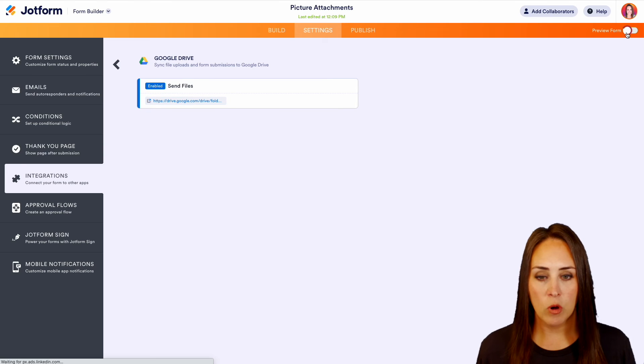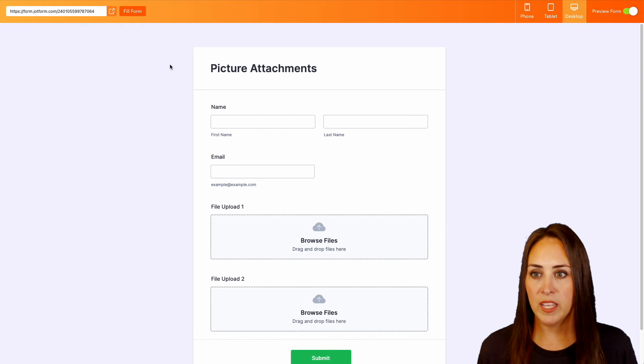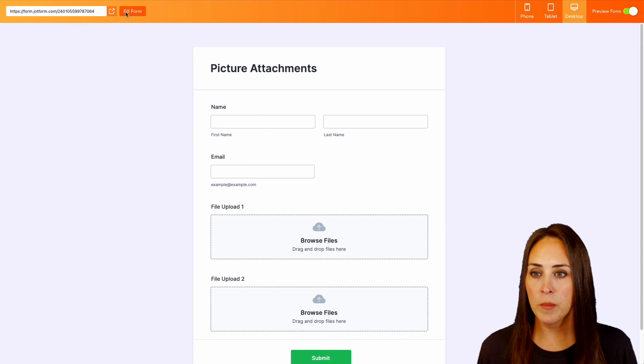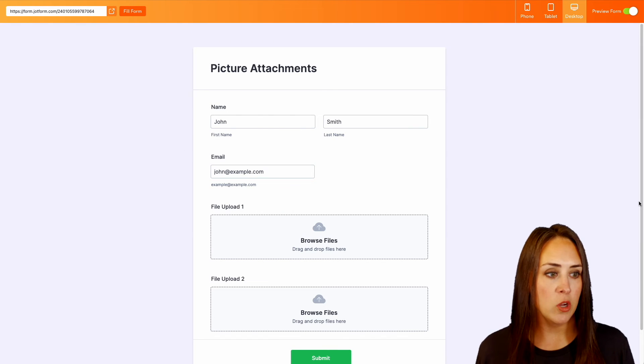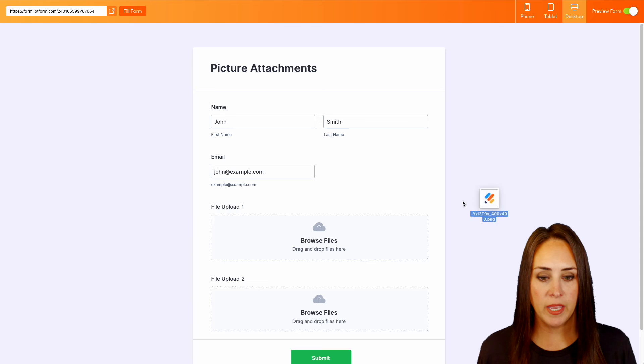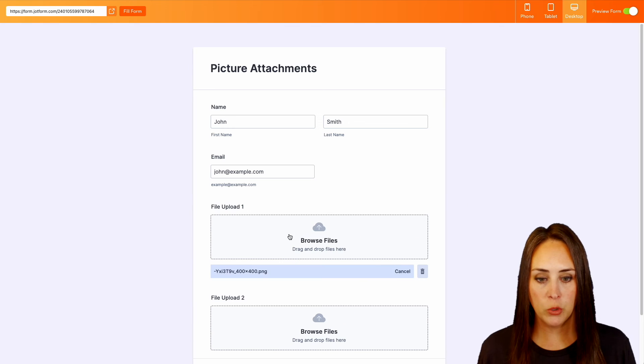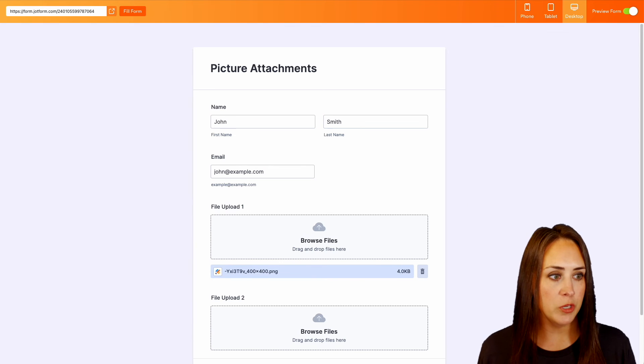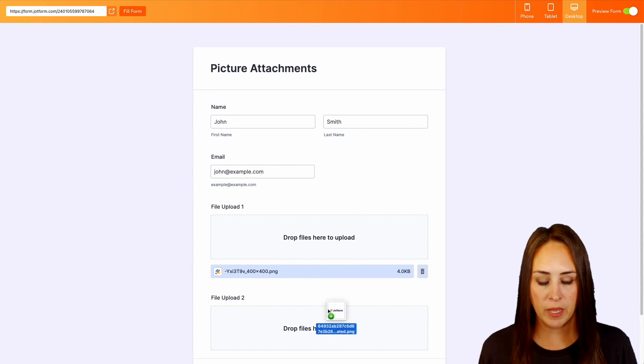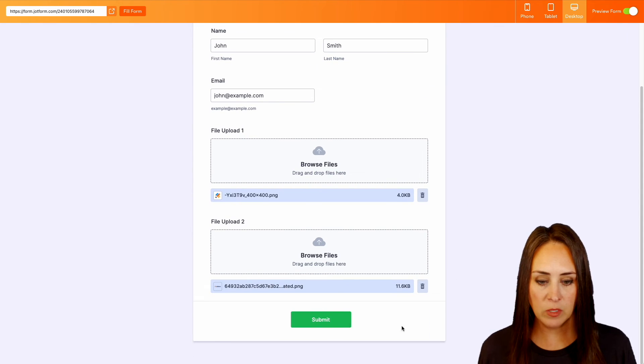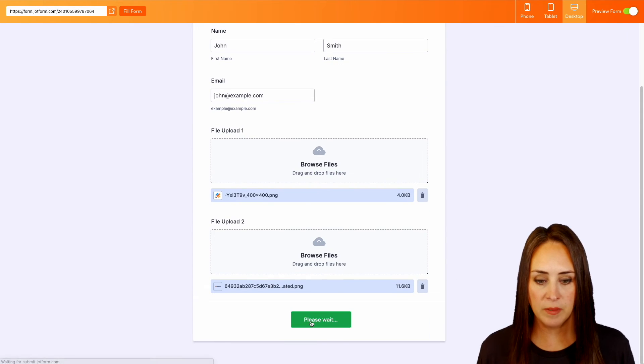Let's preview this form and give it a quick fill. I'm going to go ahead and drag in two files. We're going to do two images here. Perfect. We'll submit.